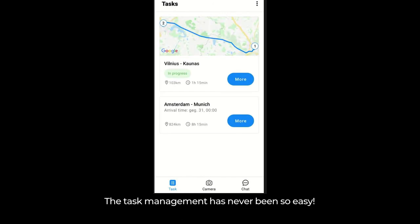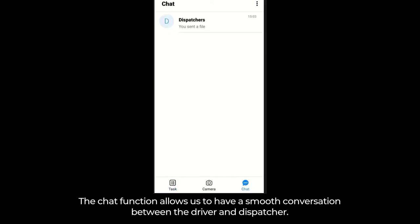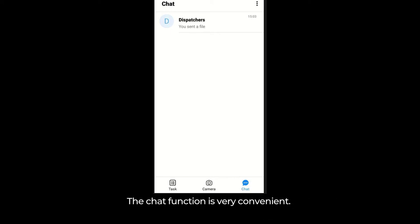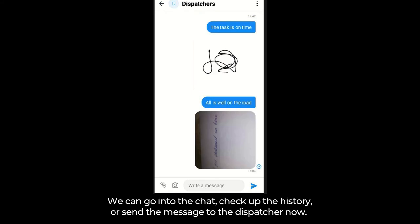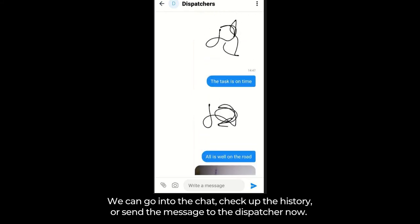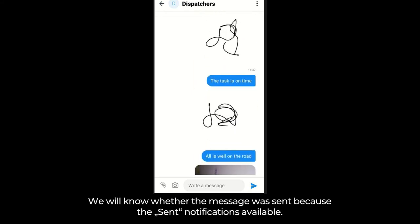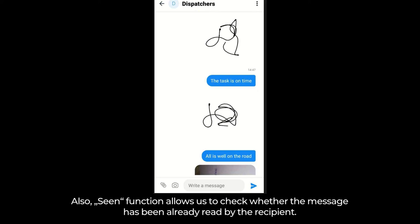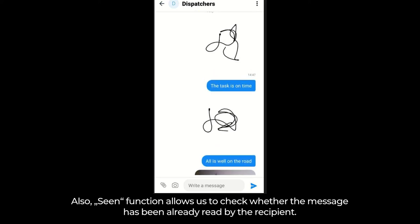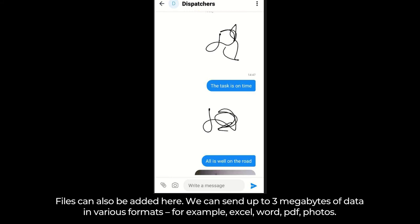The chat function allows us to have a smooth conversation between the driver and dispatcher. The chat function is very convenient — we can go into the chat, check the history, or send a message to the dispatcher. We will know whether the message was sent because a sent notification is available. Also, the seen function allows us to check whether the message has been already read by the recipient. Files can also be added here.